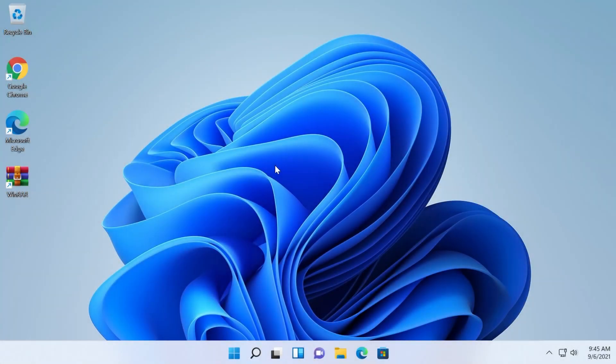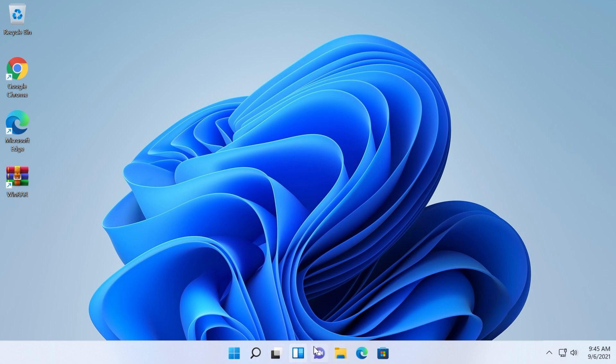Hi guys and welcome to TechBased. In this quick video I'm going to show you how to disable the widgets button from Windows 11 taskbar.